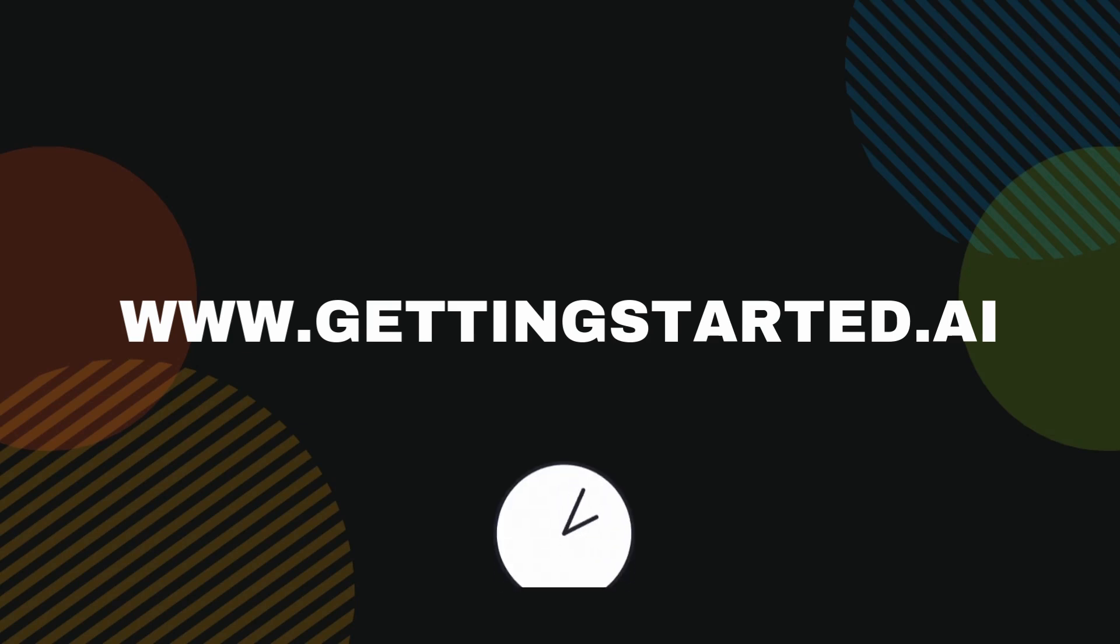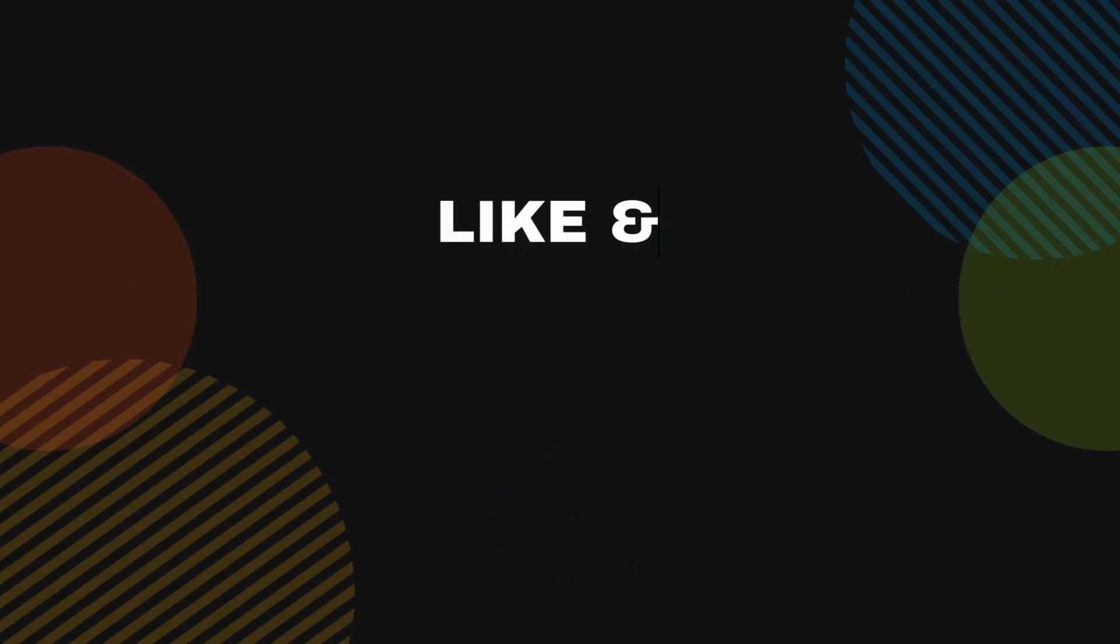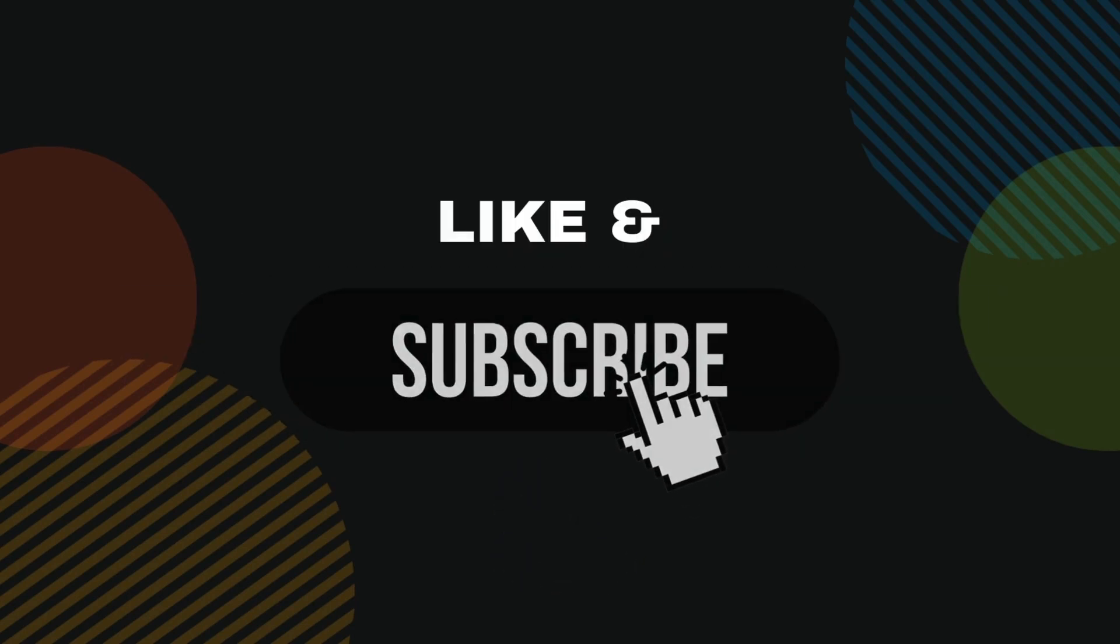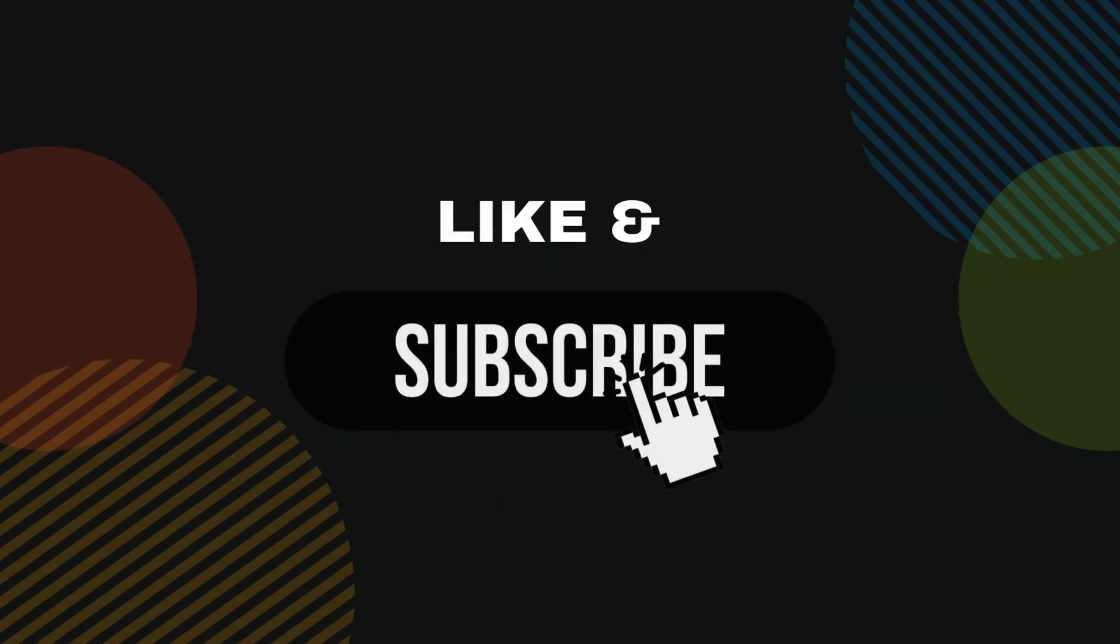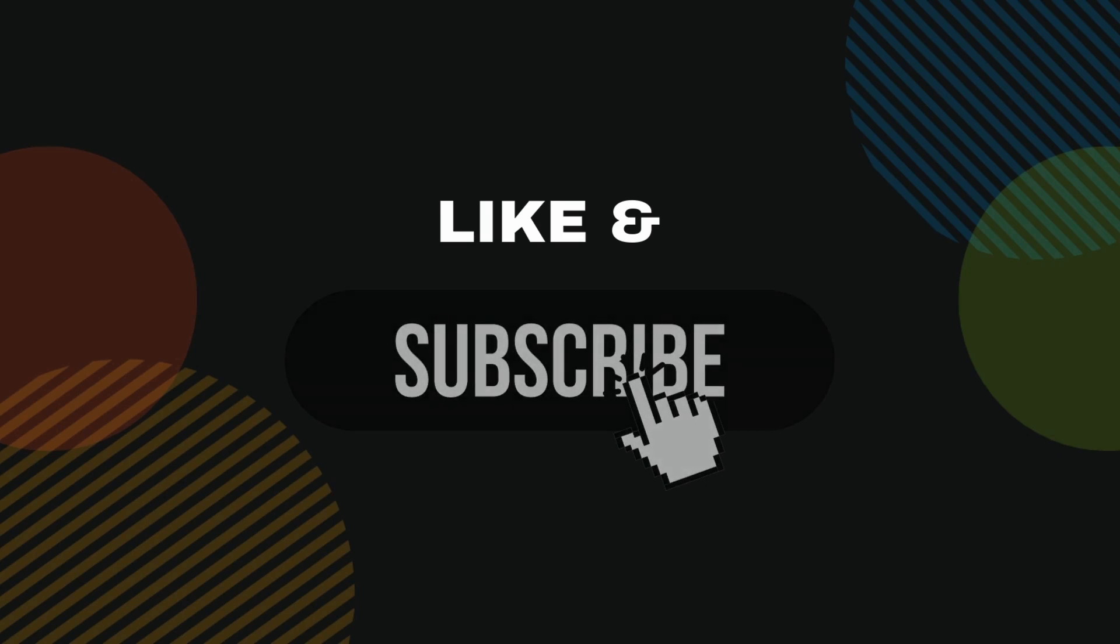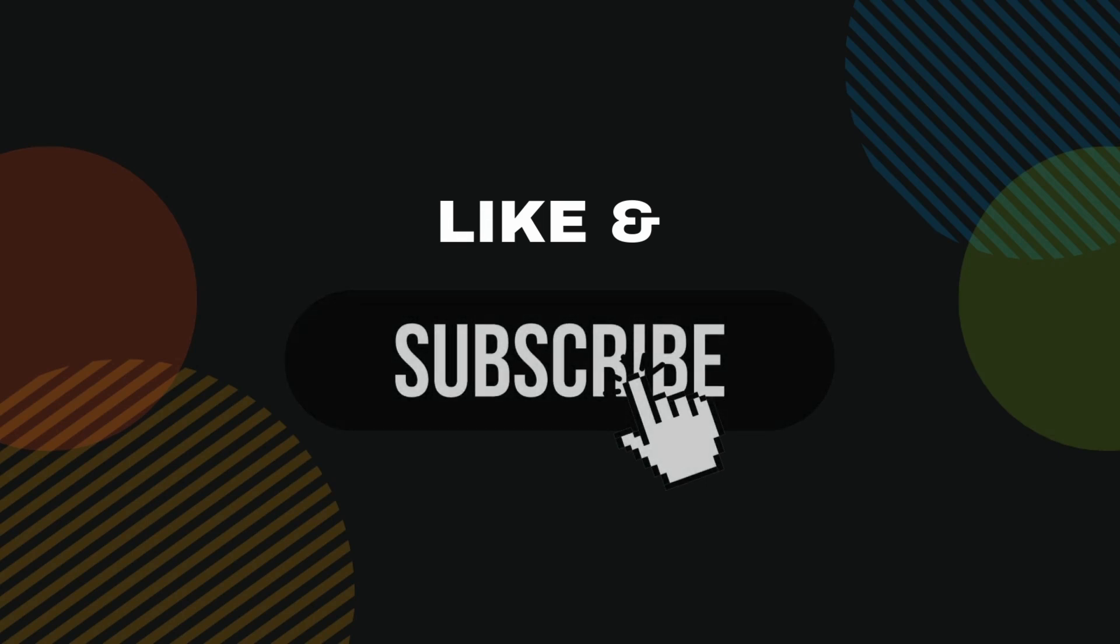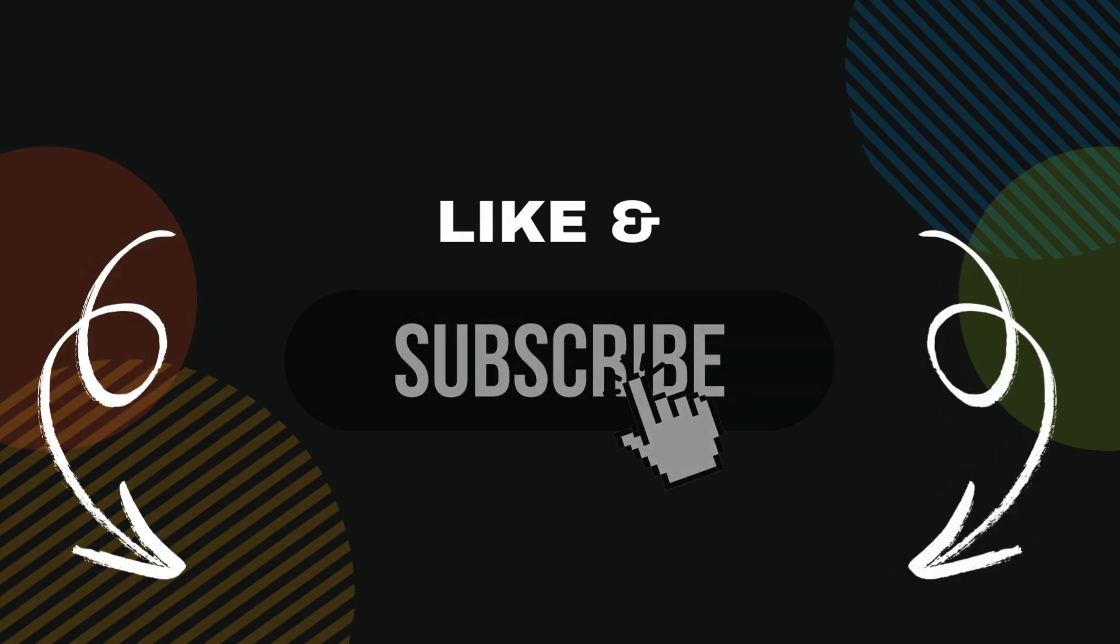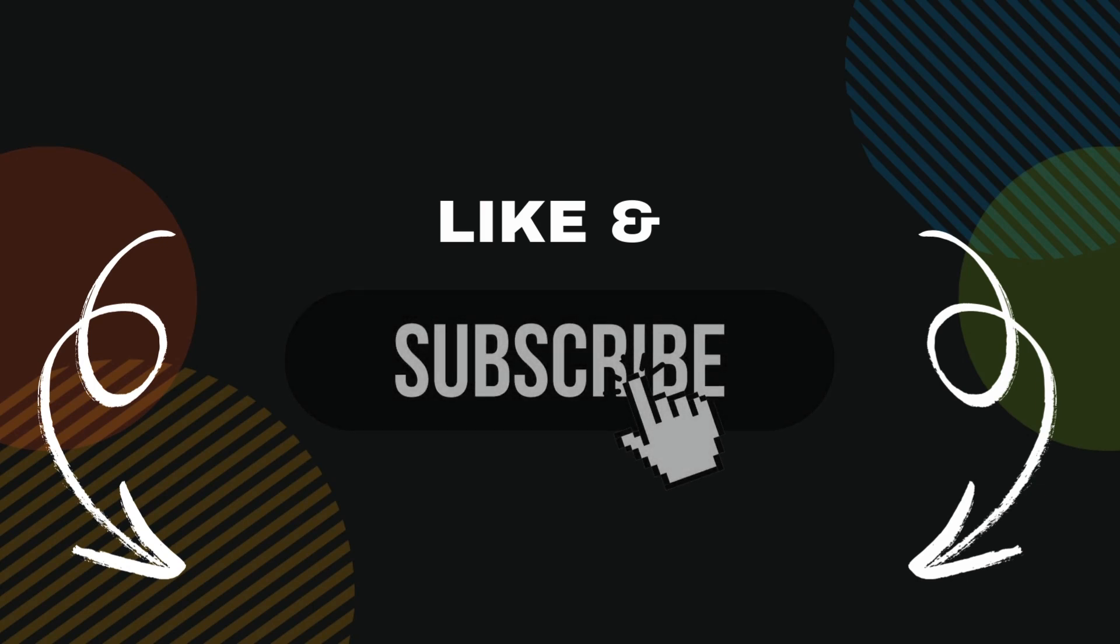If this saved you from hours of reading documentation, how about a like and subscribe? And if you're curious about other AI features like images or audio, do let me know by dropping a comment below.